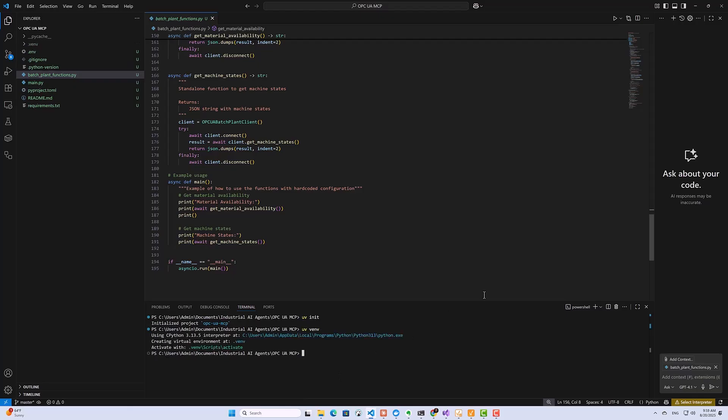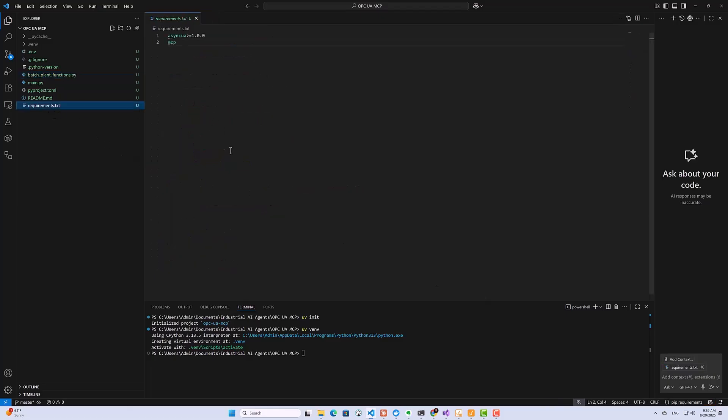Okay, next, we need to add a couple of packages to our requirements text file. So here we've got the asyncua, which is the package that we're currently using to turn our Python program into an OPC UA client. And then here we're going to add the MCP package. So let's go ahead and install all these dependencies in our virtual environment.